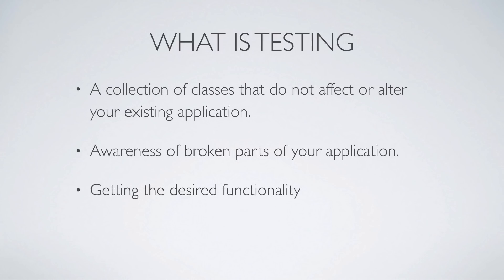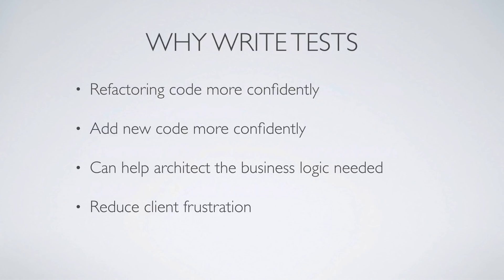So why write tests? We refactor code more confidently, meaning that whenever we go to refactor an existing class or module, we know that we can do this more confidently because we have good tests that will cover any kind of situations or edge cases that this refactor could affect, and we can add new code more confidently. And adding new code more confidently plays into the next part where it can help architect the business logic needed.